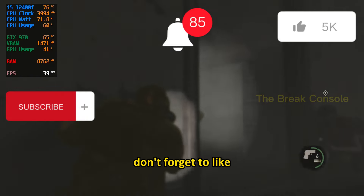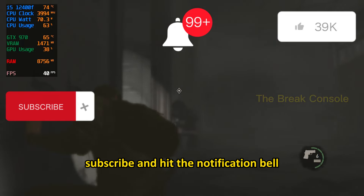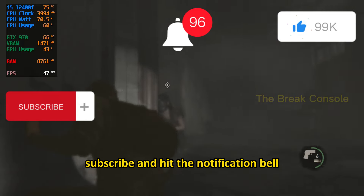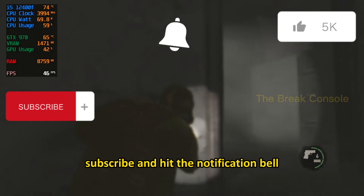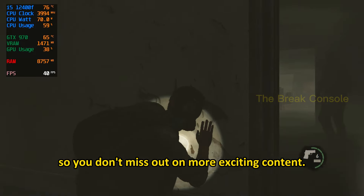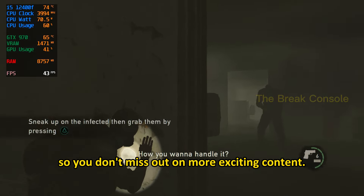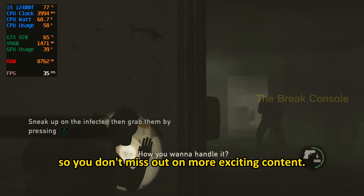Don't forget to like, subscribe, and hit the notification bell so you don't miss out on more exciting content.